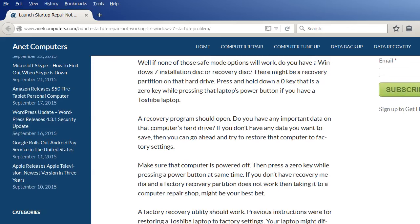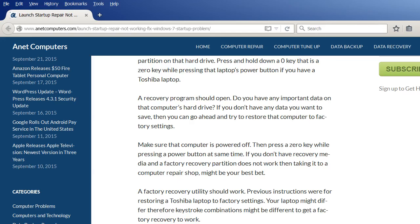A recovery program should open. Do you have any important data on that computer's hard drive? If you don't have any data you want to save then you can go ahead and try to restore that computer to factory settings.